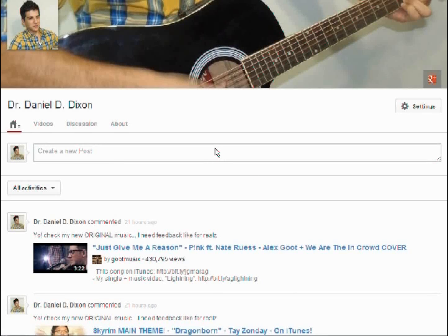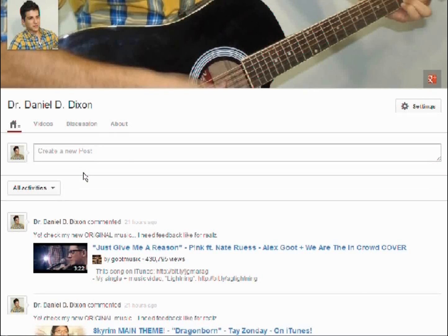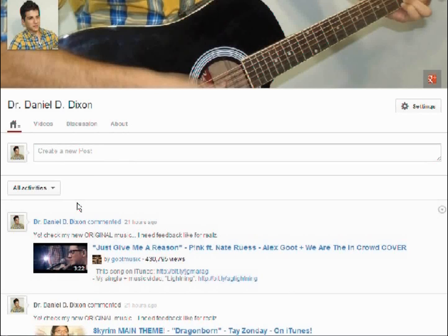This is how your YouTube channel will look when you use your Google account for your YouTube channel. If you remember in the previous layout, we could have a featured video that when people enter our channel it will automatically play.